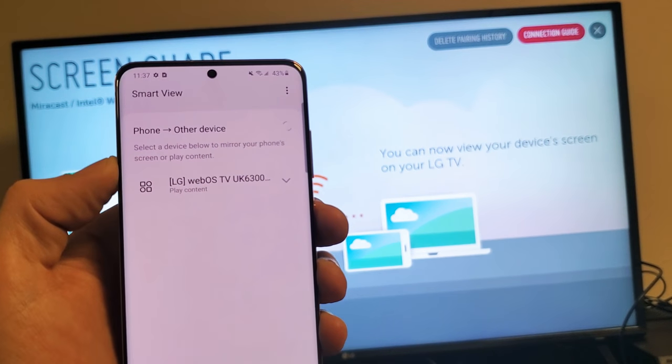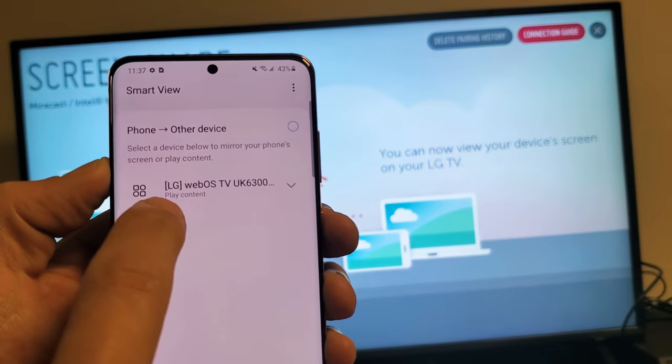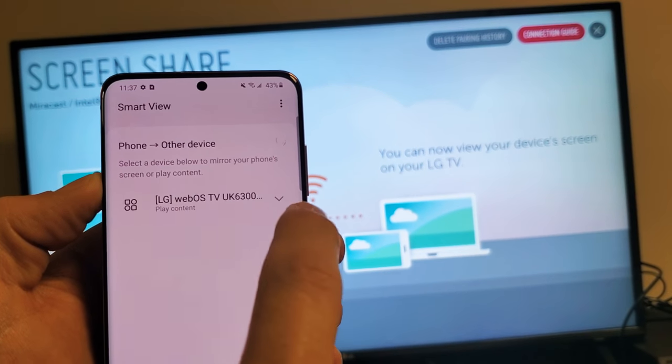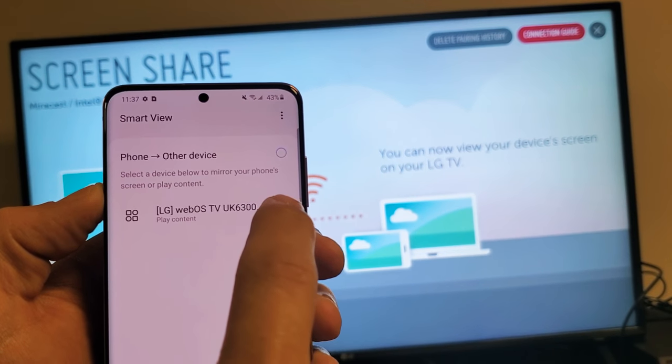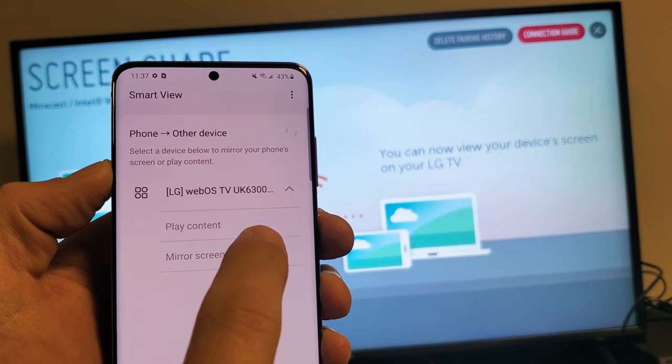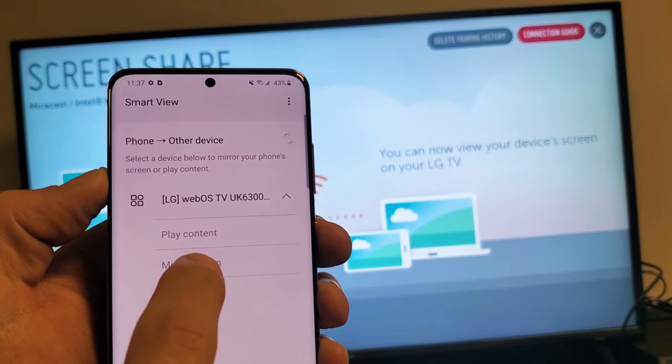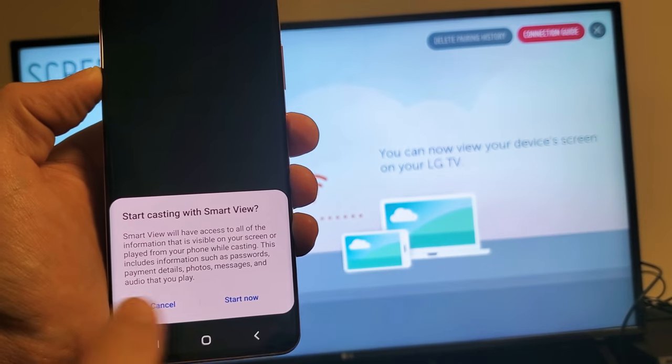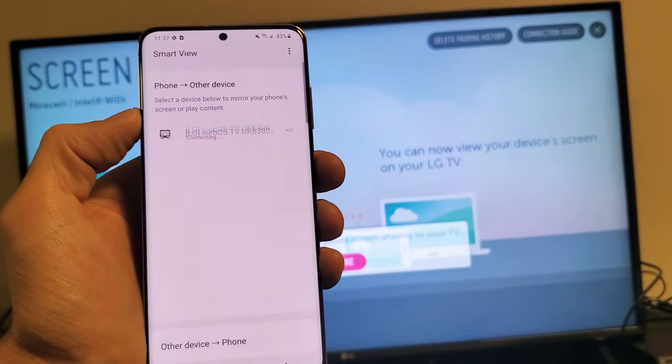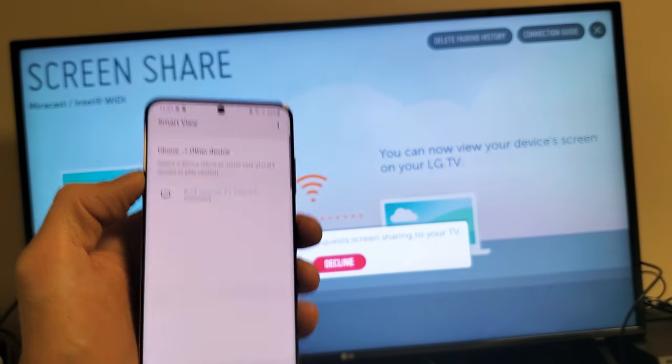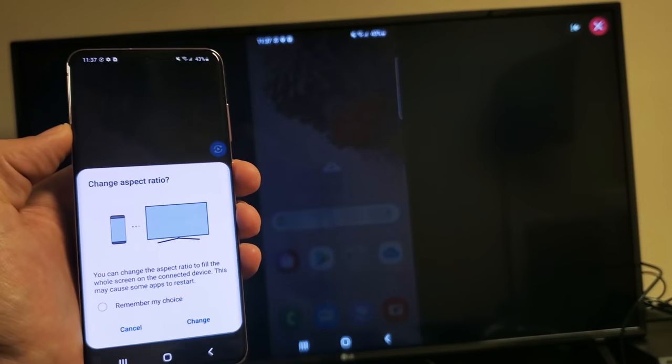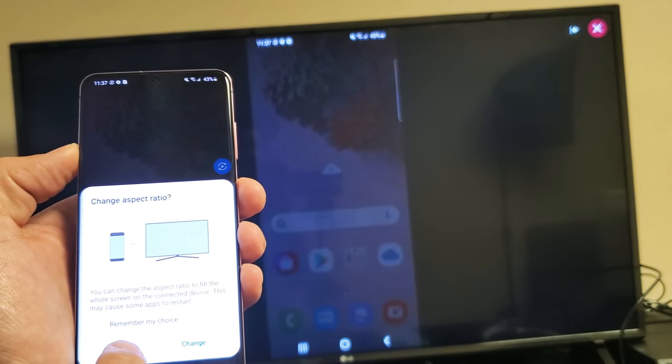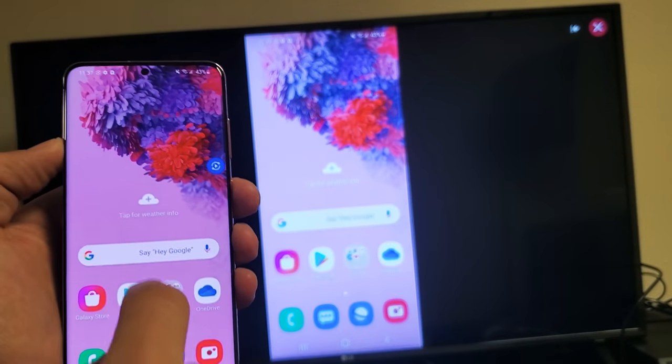Now, one thing to note too, mine says play content down here. If I see this little down arrow, let me tap on that. So you have play content or screen mirror. Let me tap on screen mirror right there. And then once I do that, I get to start now. So let me go ahead and tap on that. And then automatically, there we go.